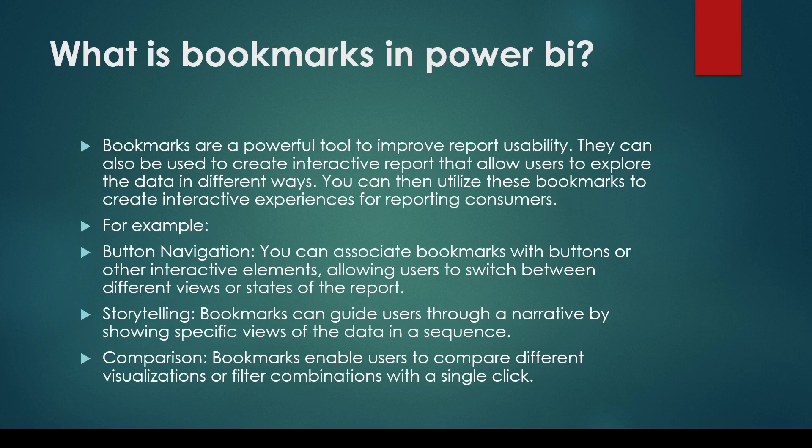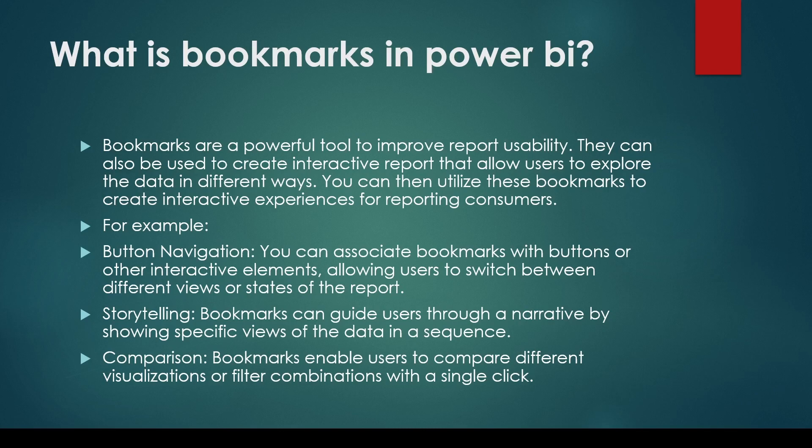Another thing is comparison. Bookmarks enable user to compare different visualization or combination with a single click. So what we can do, okay, this is how my data was looking with these combination of data and this is how it is looking with this combination of data. So we can create the bookmarks. So in this manner bookmarks can help us in creating interactive reporting experience. So these are the things you can answer for this particular question.